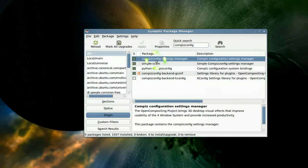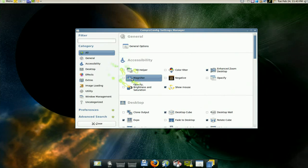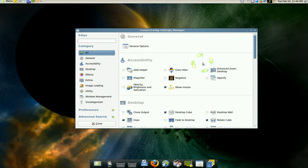Now after you install that, you open it and it looks like this right. Now this is where all the Compiz effects and everything, all the settings are managed right here.